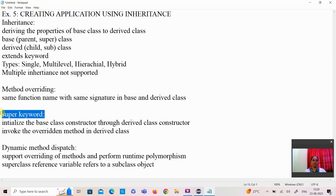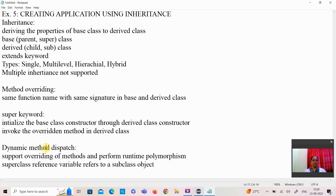The super keyword is mainly used with inheritance. There are two uses for the super keyword. The first use is that it is used to initialize the base class constructor through the derived class constructor.